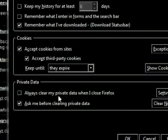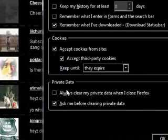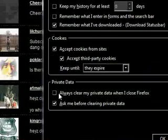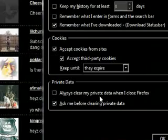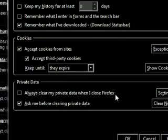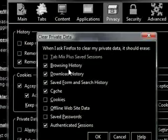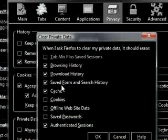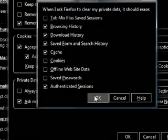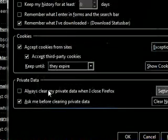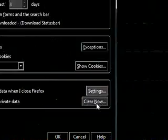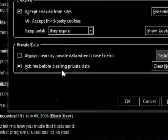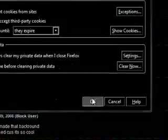So at the bottom you can see there's private data and you can ask it to always clear the private data when you close. So if you want it to delete your history and several things you've done on Firefox when you close it then you can tick this or you can clear it all now and it will do it all there and then.